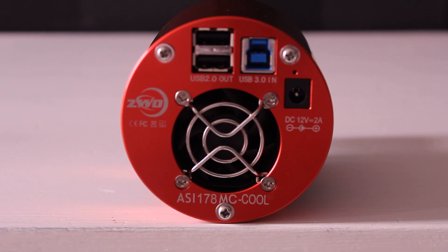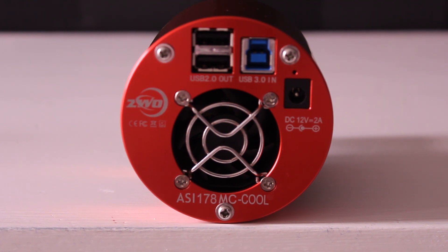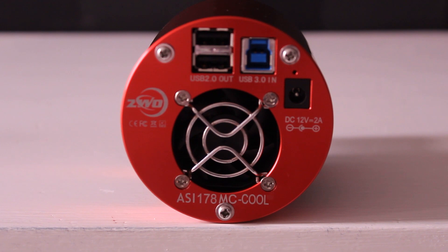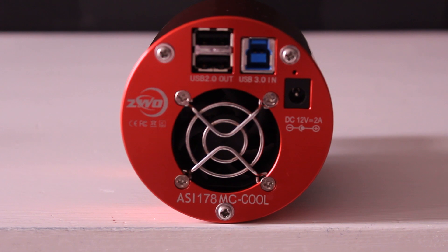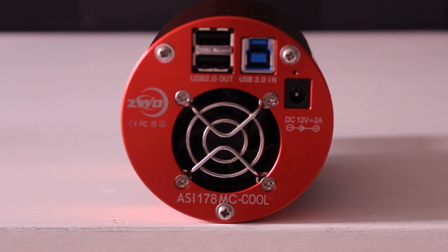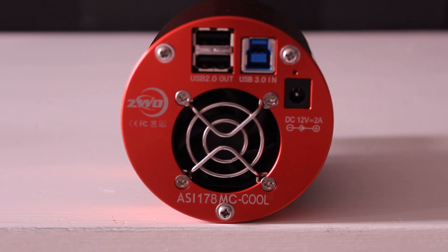Of course you have the USB 3.0 input you see there. And actually that is the 3.0 USB line that you use to actually download all of the images that come from the 178 camera. And you also see of course an adapter connection.